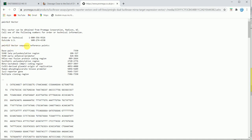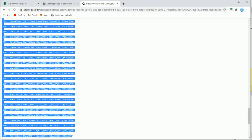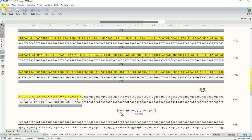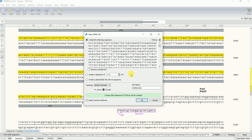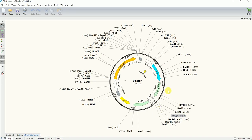I'll copy the sequence of this vector. You will get the vector sequence from the company or supplier. I'll copy it and then, in the same way as before, open SnapGene, click New DNA File, and paste the sequence. I'll name it as my vector and press OK. The program recognized some features, and this time I want to keep them, so I'll click Add Features.